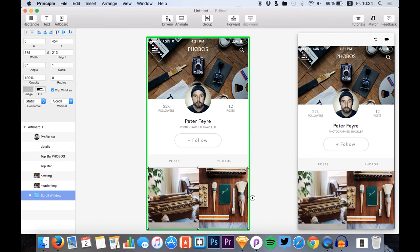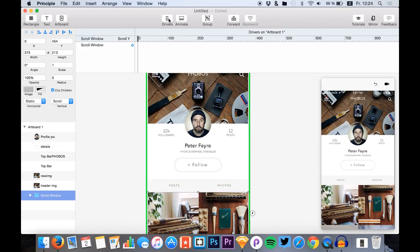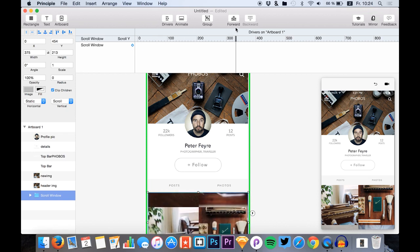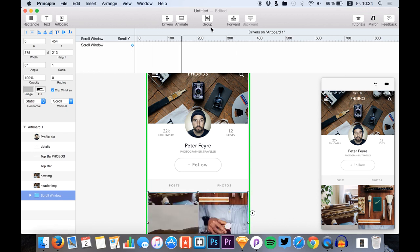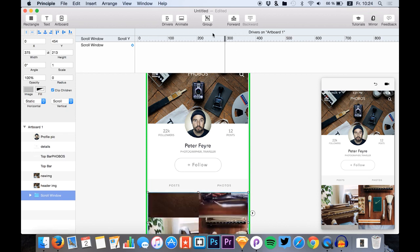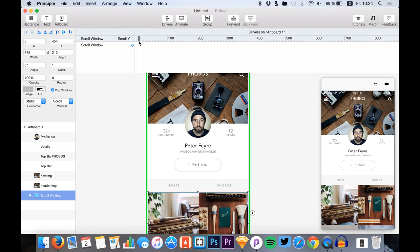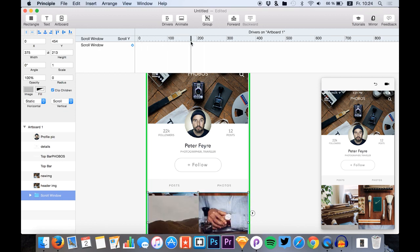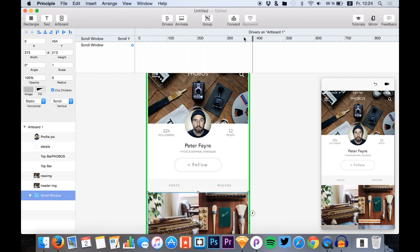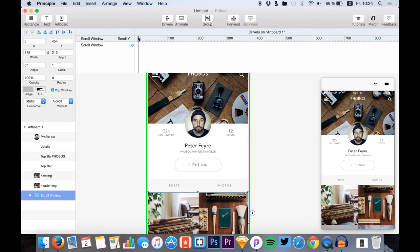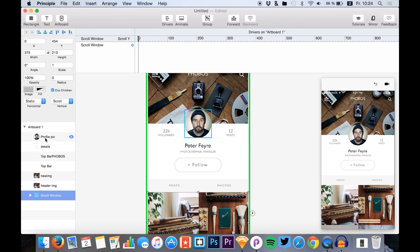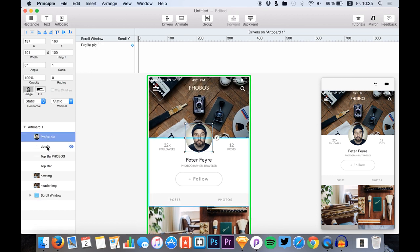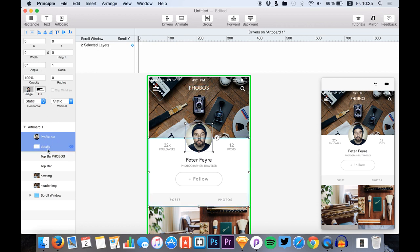At first, we just click drivers so we can change the drivers basically with the scrolled value in pixels right here. We want to change the Y value of the profile image and the details.